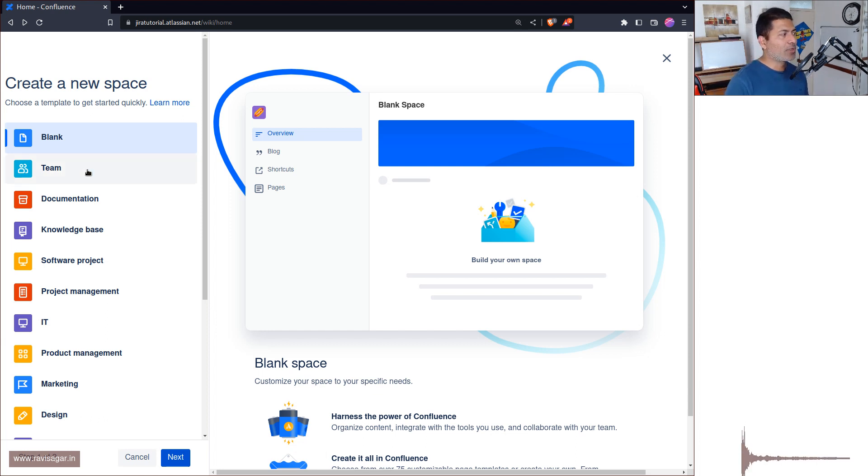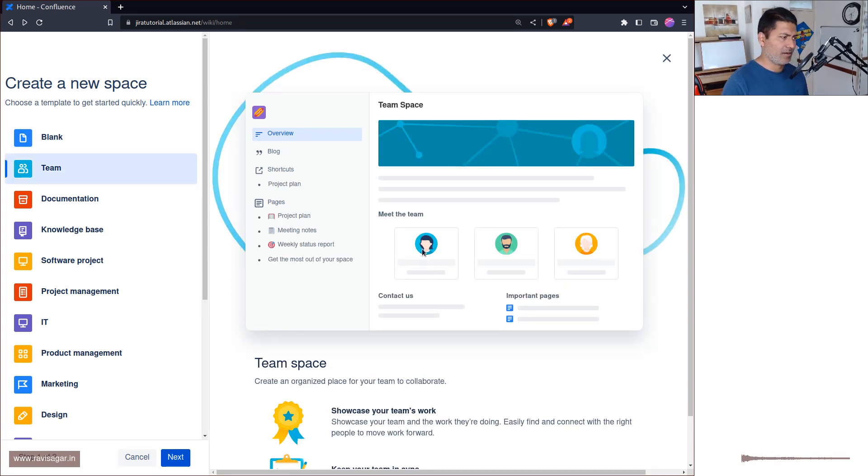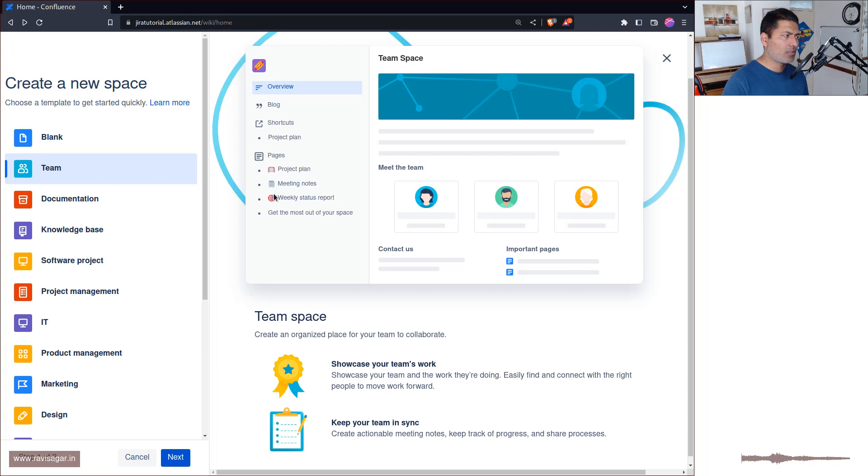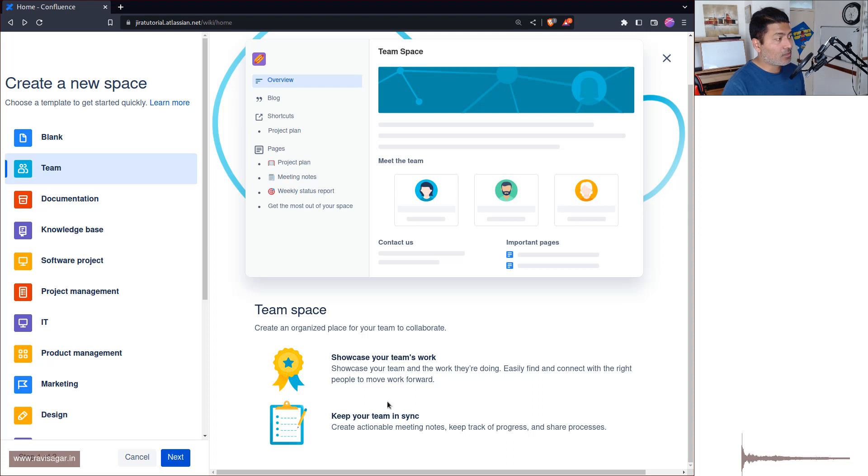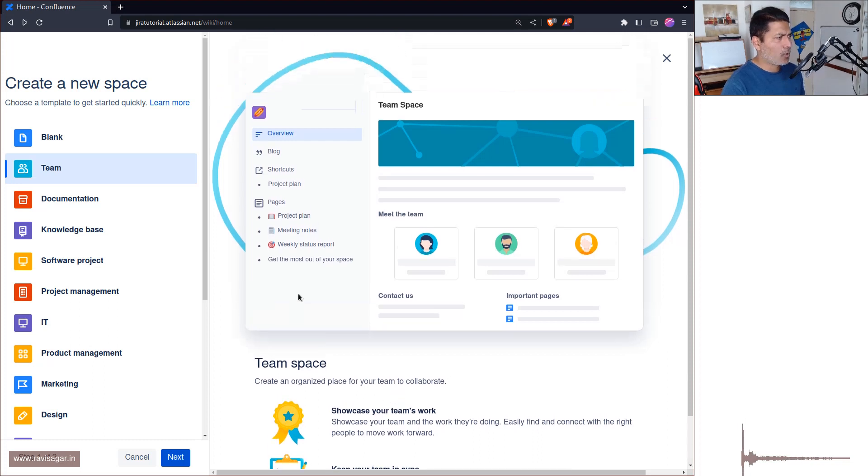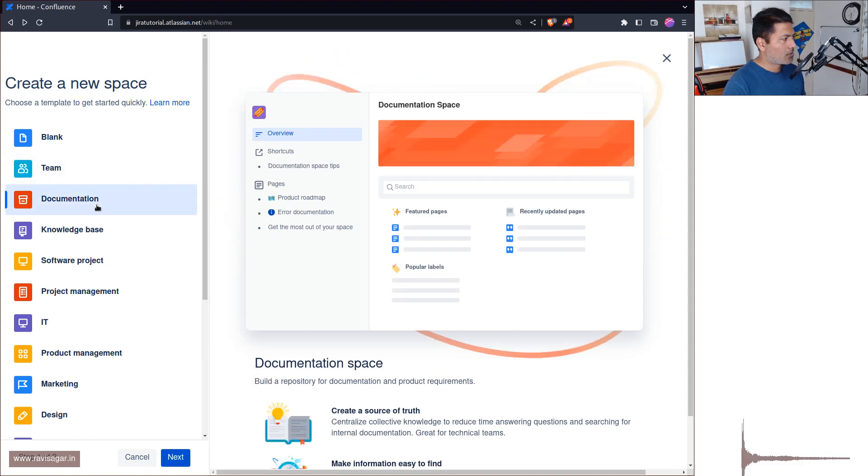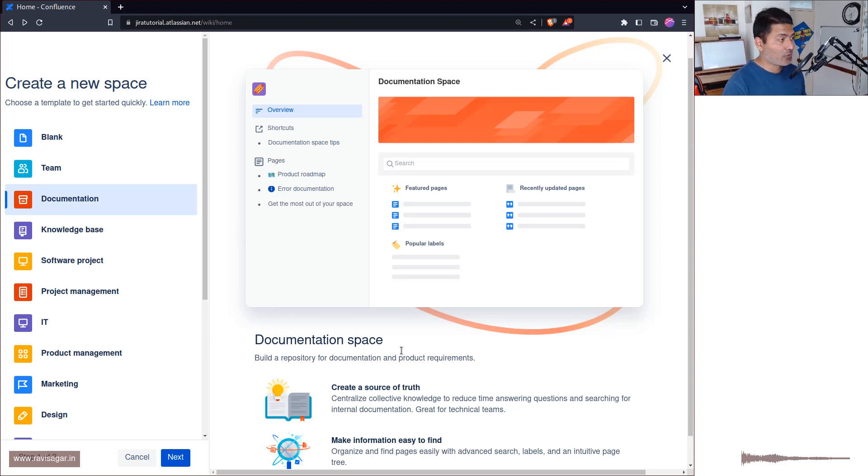But you can take a look at Team. Team is basically, I can see here they have listed some images, and on the left hand side we have pages. So I guess this is, I believe, will be common. And it says showcase your teamwork, keep teams in sync. We'll probably create a couple of these, we'll use a couple of these templates. Documentation, again not too different, it says create a source of truth. We can see here featured pages and recently updated pages.